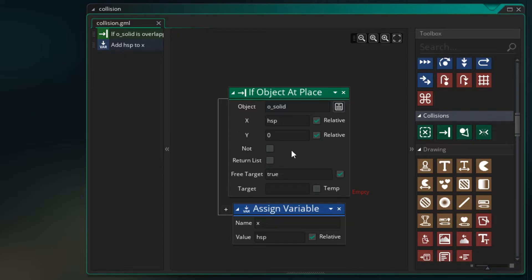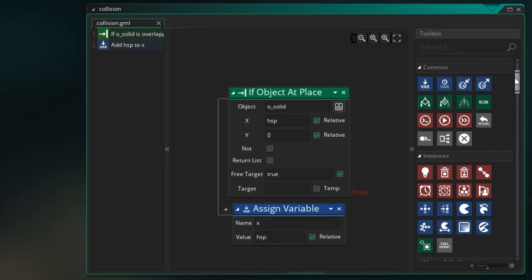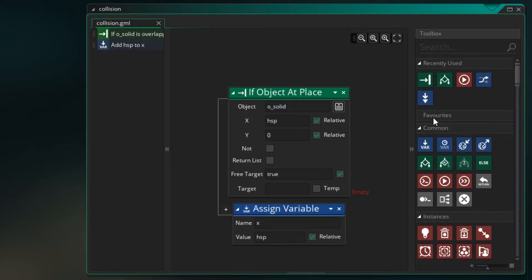Now we want to check our X plus HSP. So we click relative and that will make X plus HSP. We can click relative for Y because we don't want to change Y. So that's our test. And we need to know, did we collide with the wall? So if we did, let's go in here.